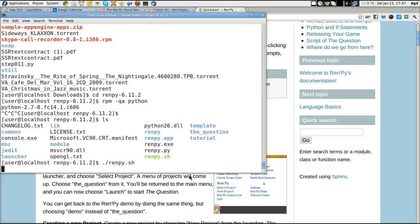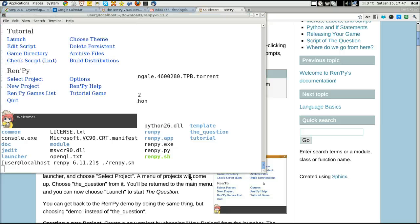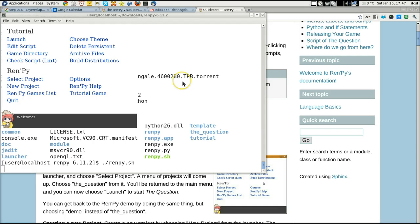Dot slash Renpy dot sh. And here comes the, well, okay. You saw that it didn't work before. Now it's working now. That was weird. Well, since we're here, let's go ahead and launch.